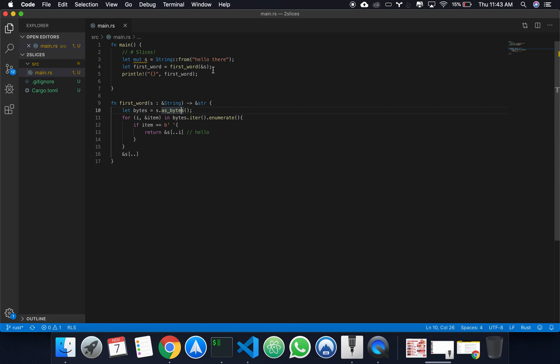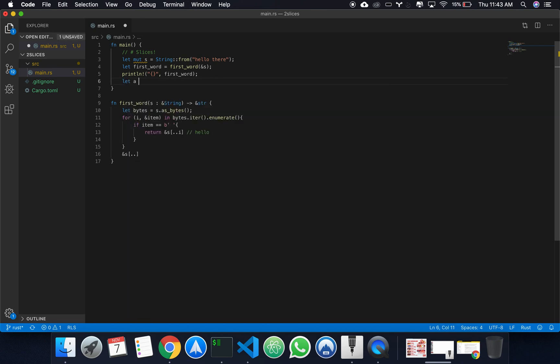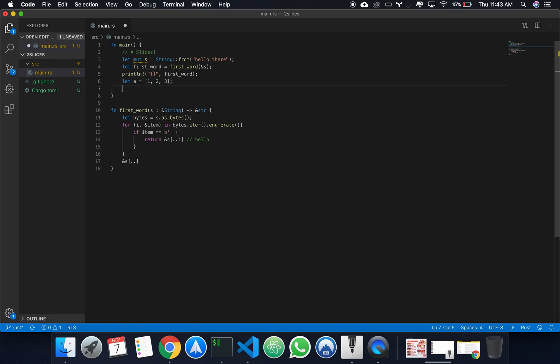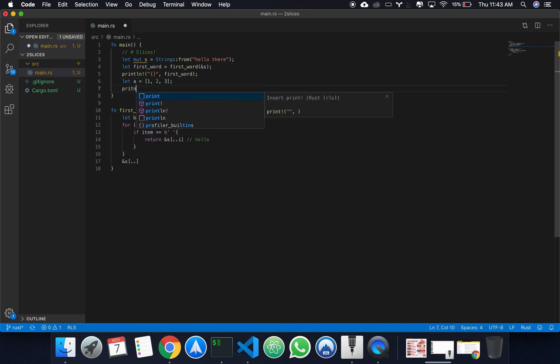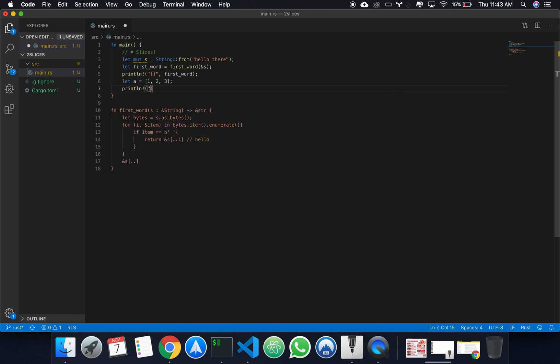And slices are not just constrained to strings, really. If I create an array, a, of type of 1, 2, 3, I can then also print line part of this array. Suppose I want to do 0 to, actually, up until 1, we would get an error.